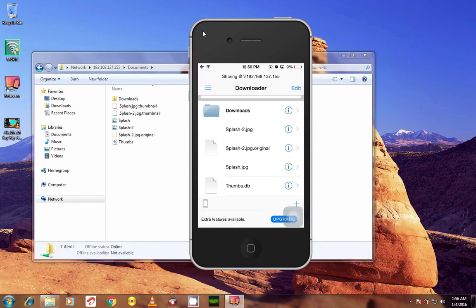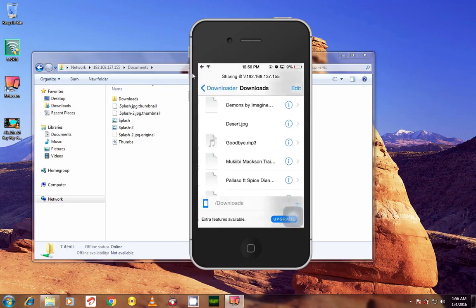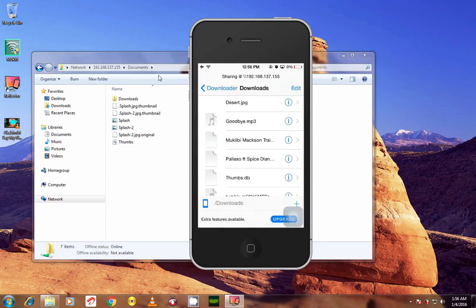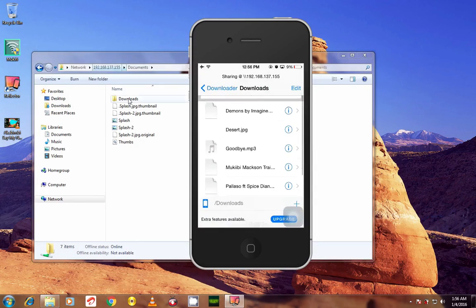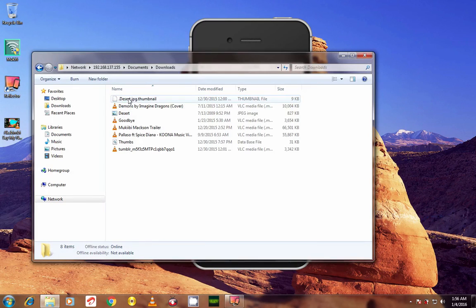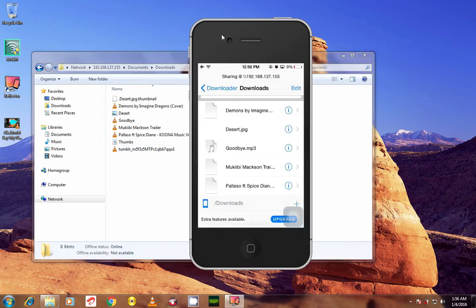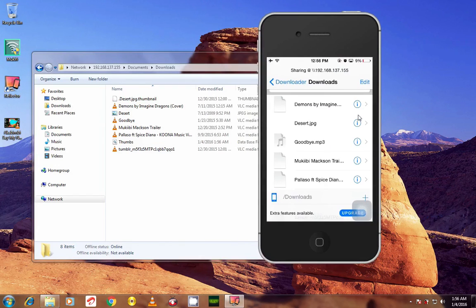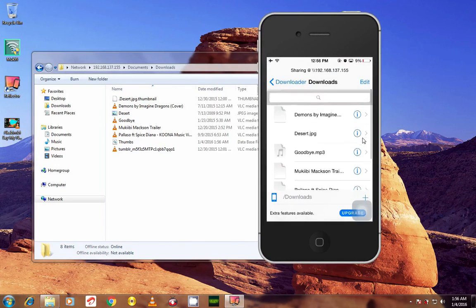And in Downloads, as you can see, there are these files. As you can see, the files right here are the same files right there.